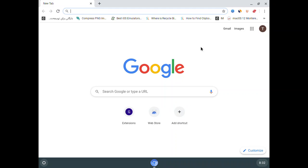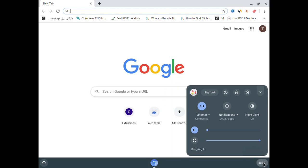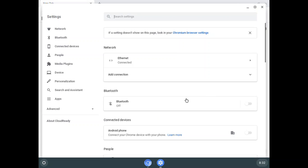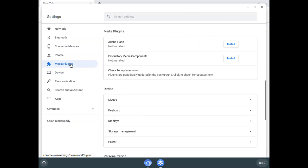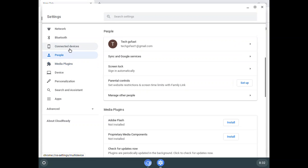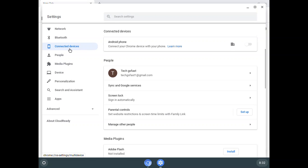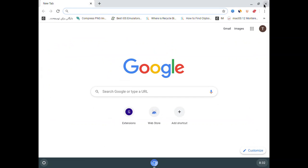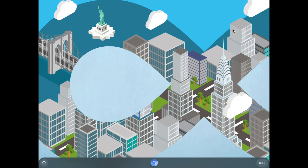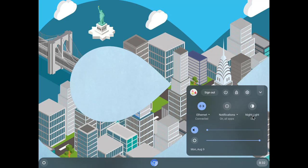Unfortunately, you cannot install the Play Store itself, so you cannot test third-party applications. But you can use Google Docs and other web apps. This is how you install Chrome OS inside VMware in Windows 11 on PC. Have a nice day and goodbye.